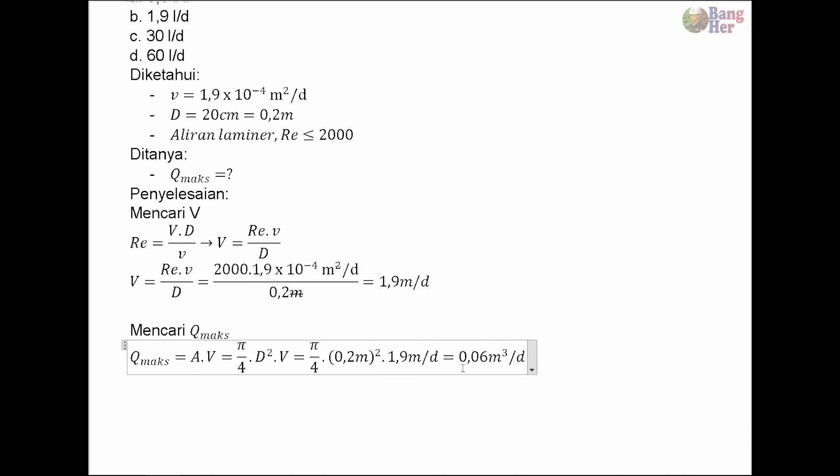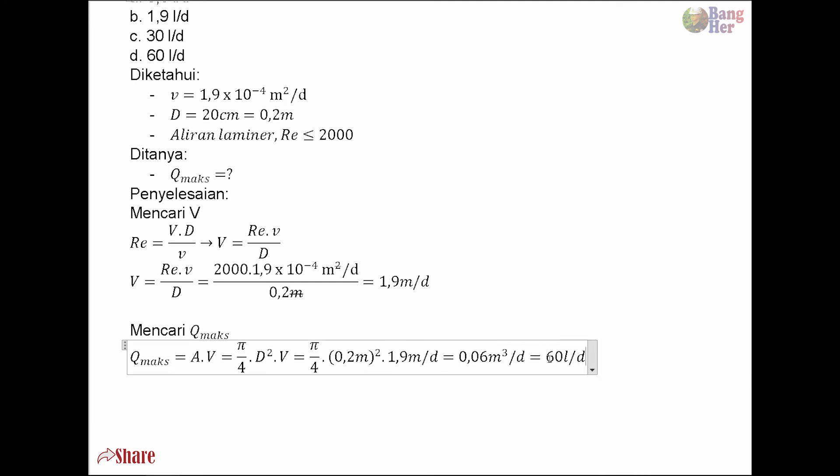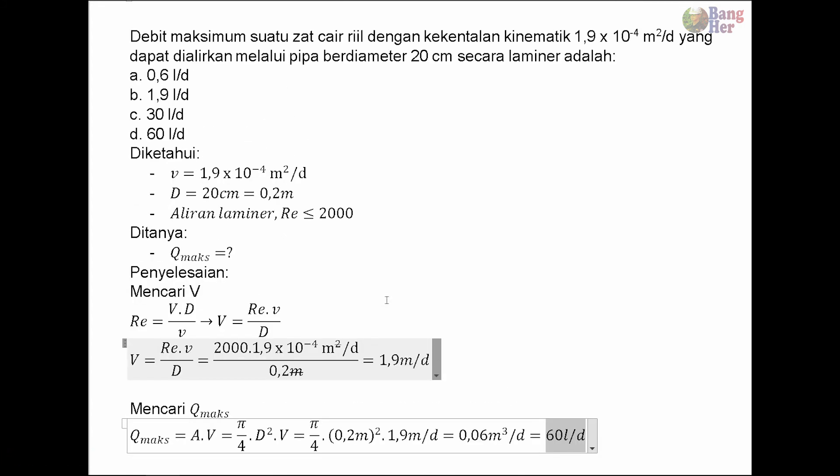Dibulatkan ke atas. Ini kalau diubah ke dalam liter per detik maka dikalikan 1000, hasilnya adalah 60 liter per detik. Kalau kita lihat pada soal, jawabannya adalah D. Jadi sekian penyelesaian soal ini.